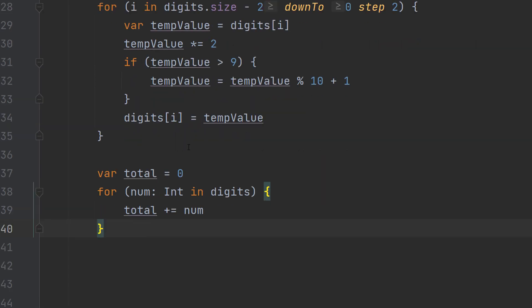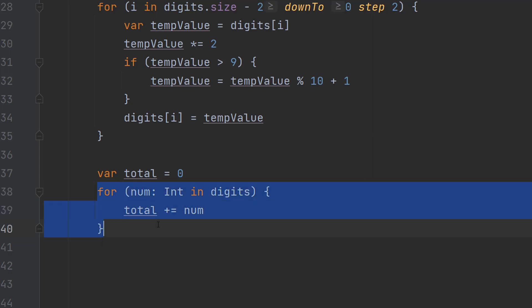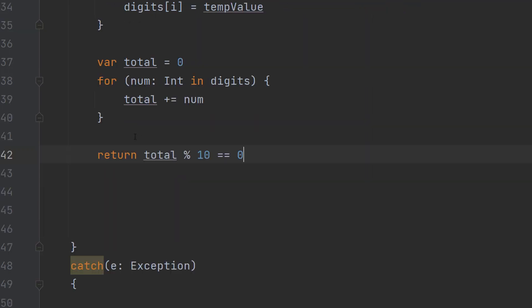After that we are then going to do the add up all digit step. So we do var total equals zero then we do for num in digits total plus equals num. Basically this just loops through the entire integer array which is every digit of our credit card number and we're going to basically just add them together.